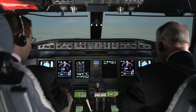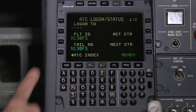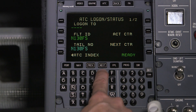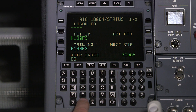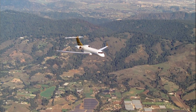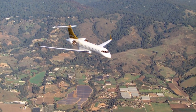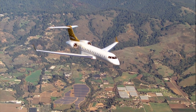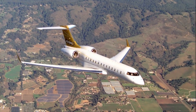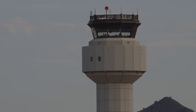Before beginning CPDLC operations, pilots must log on to an air traffic service center. This can be compared to tuning to an ATC frequency and checking in with a controller when using voice communications. This video describes the process of logging on to an air traffic service center using CPDLC, and also describes ATC handoffs.